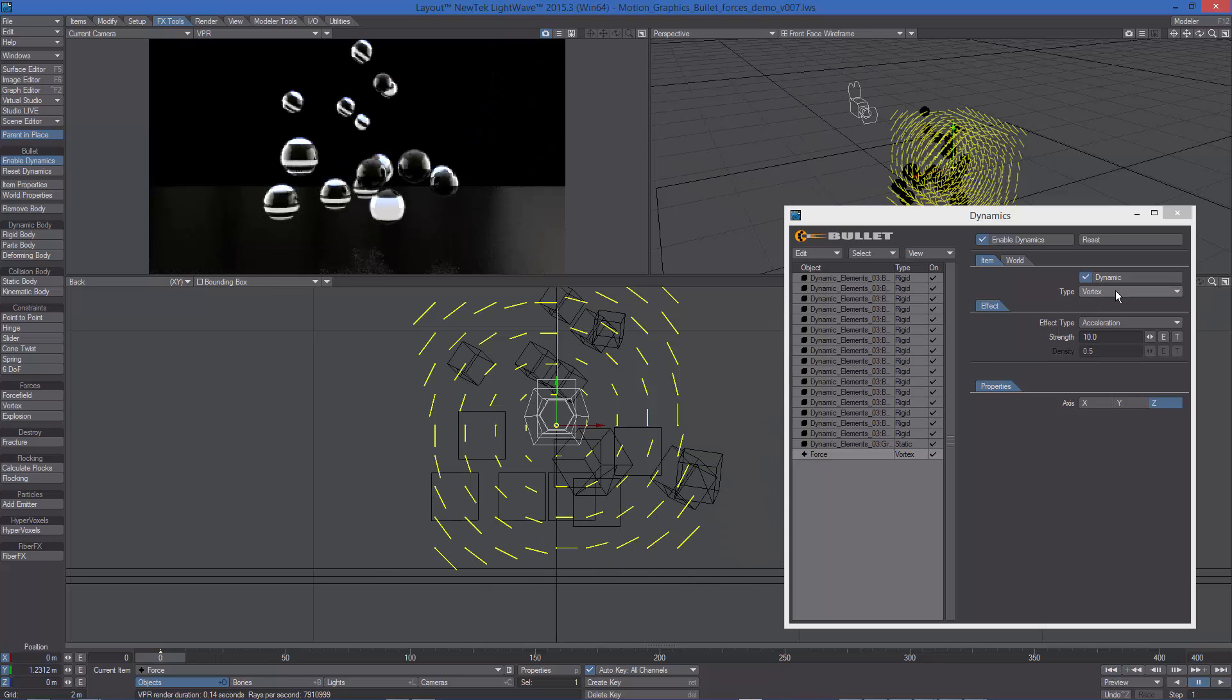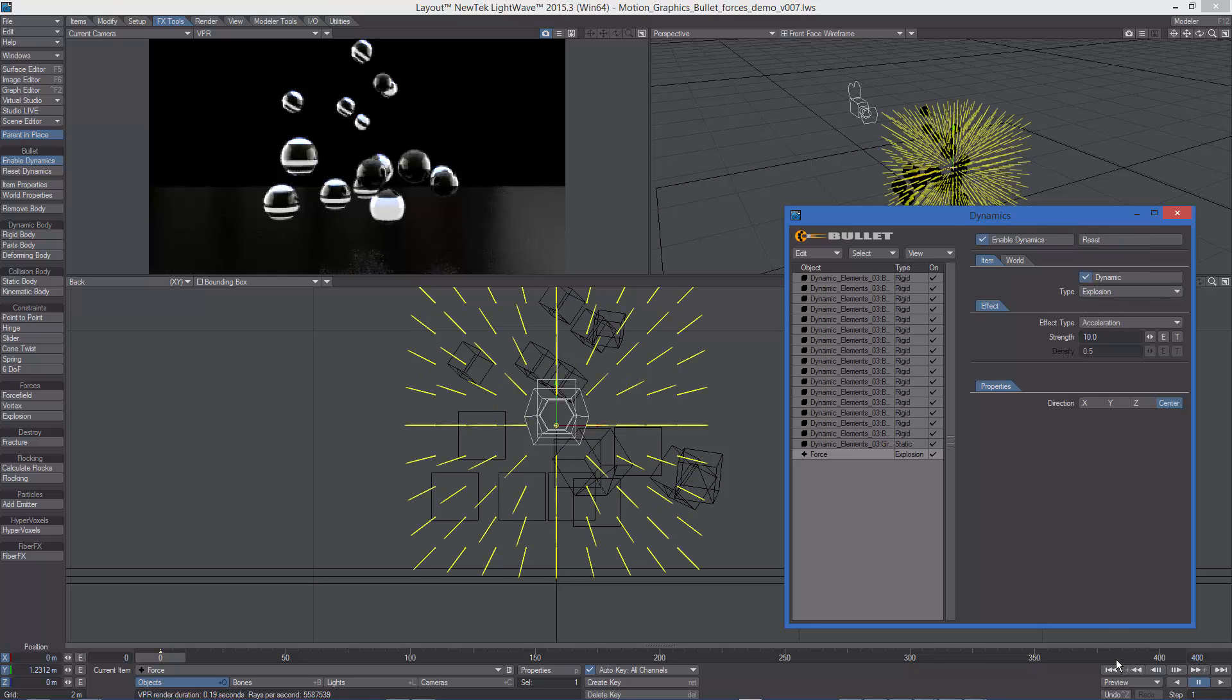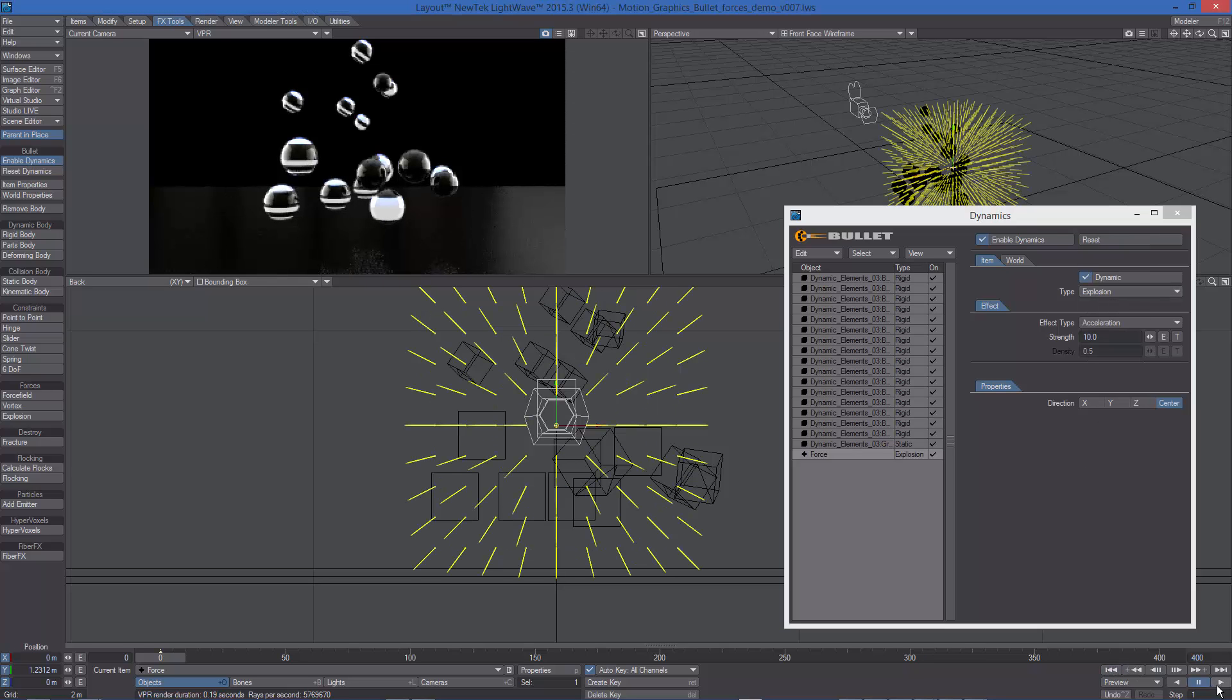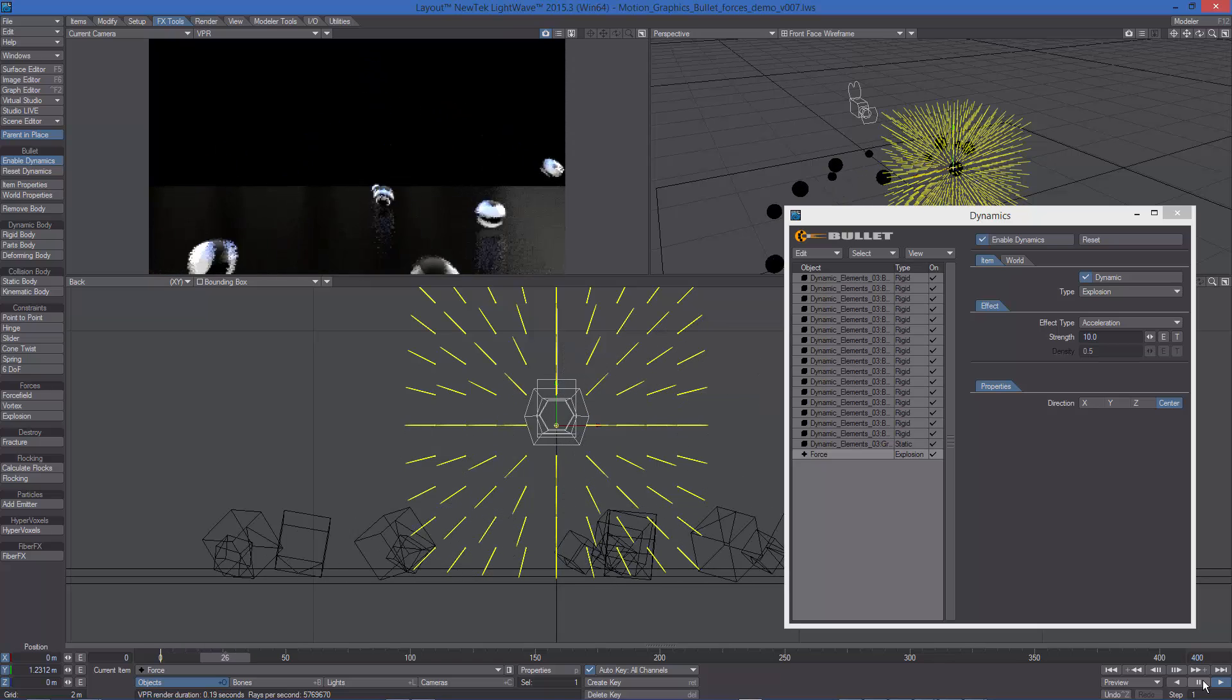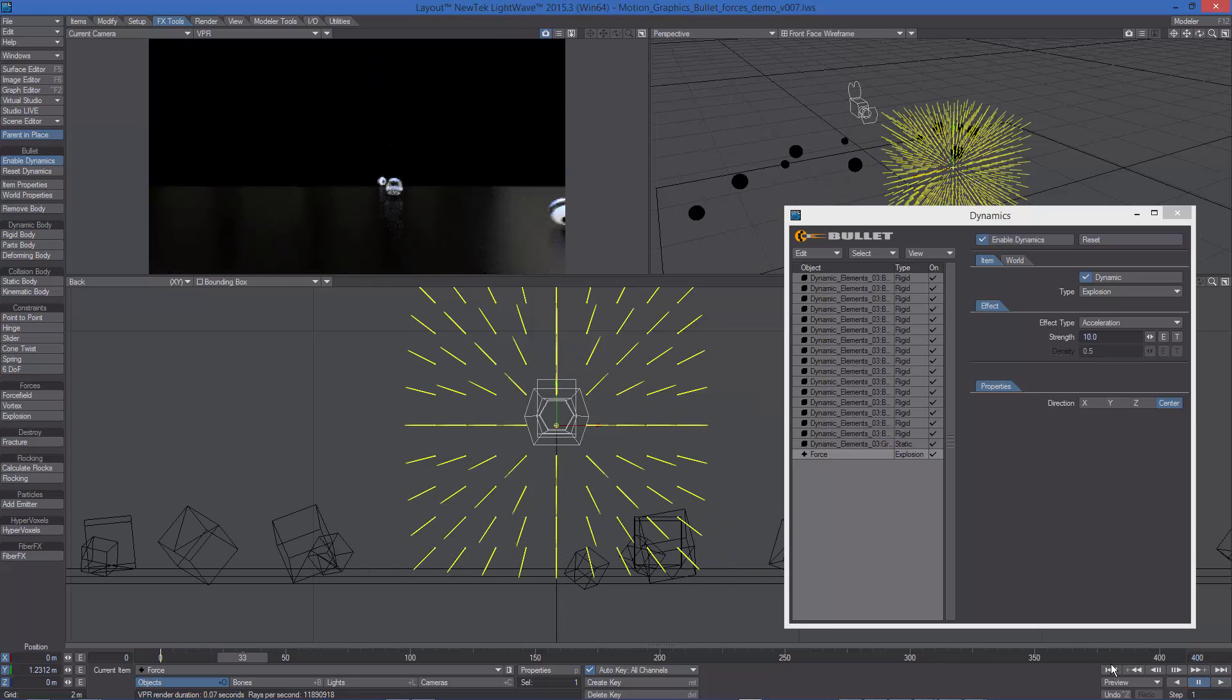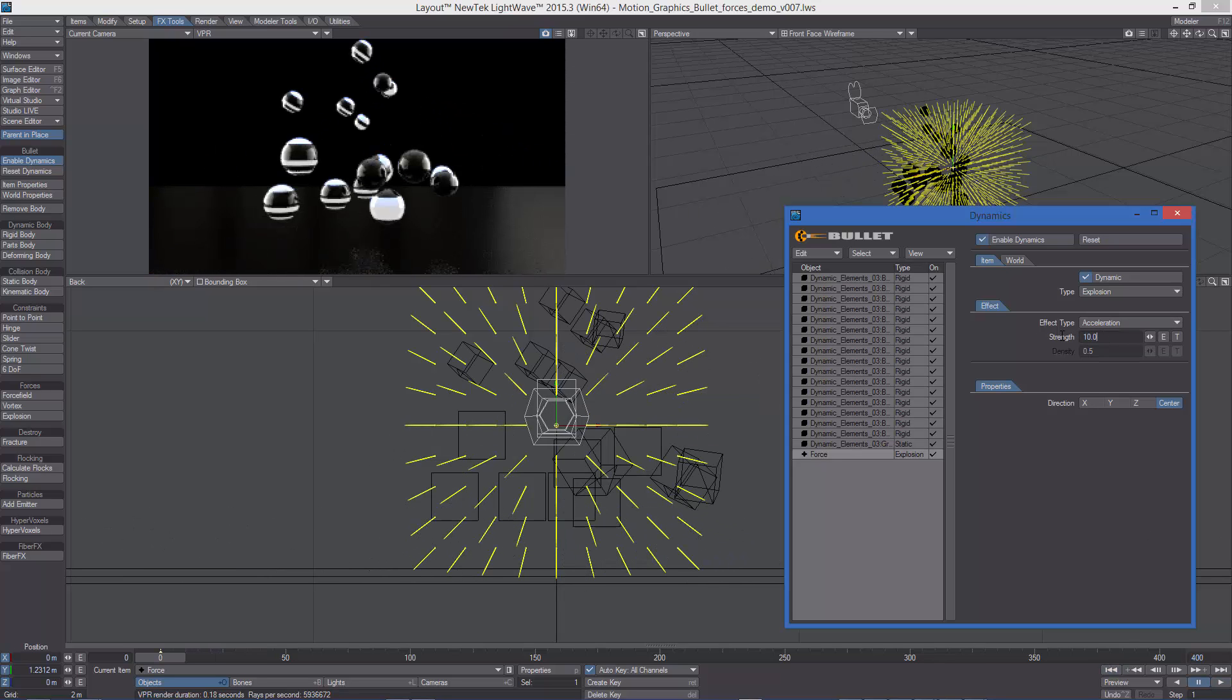Let's change the force type to explosion. In this case, the objects are repelled away from the center of the force. We can increase the strength to make the effect more evident.